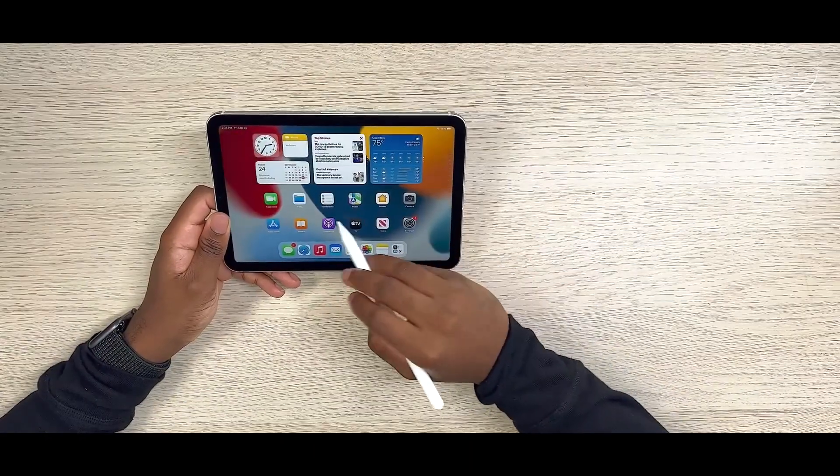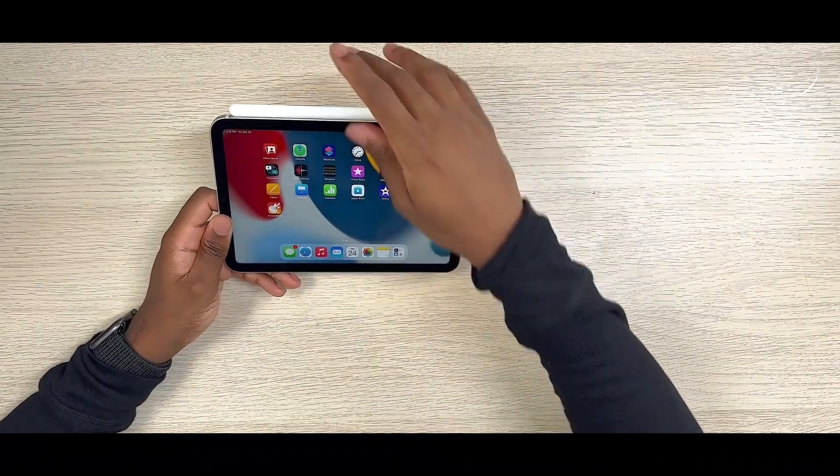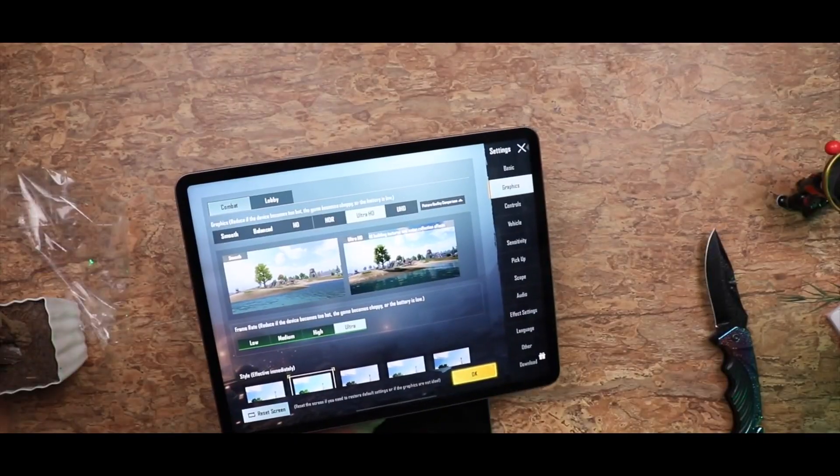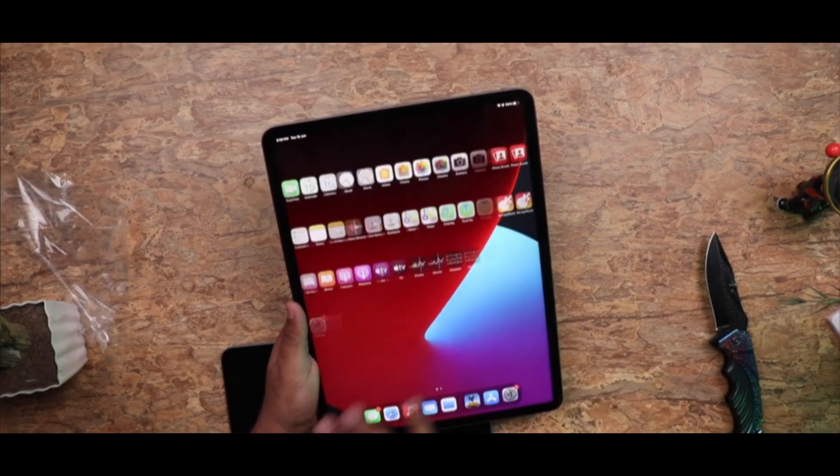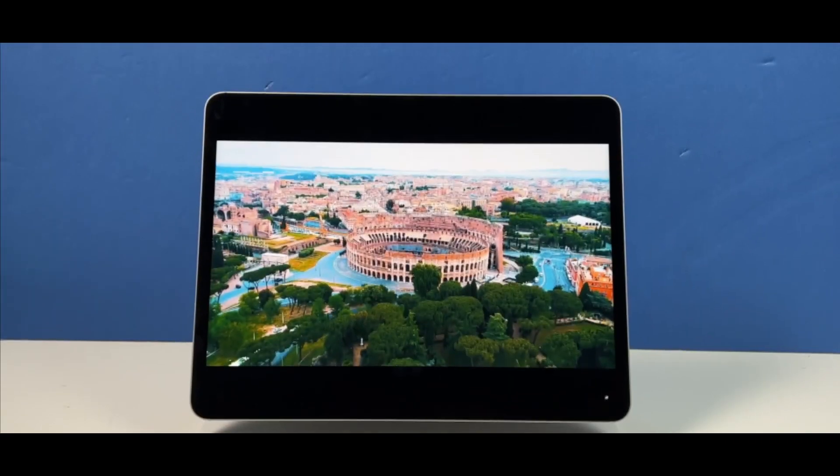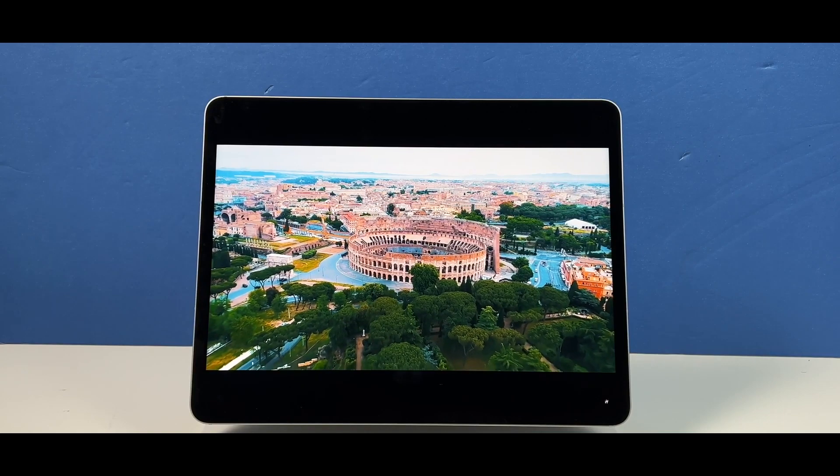The tablet is compatible with the Magic Keyboard and Apple Pencil, making it ideal for professionals, creators, and anyone who wants a powerful and versatile tablet.